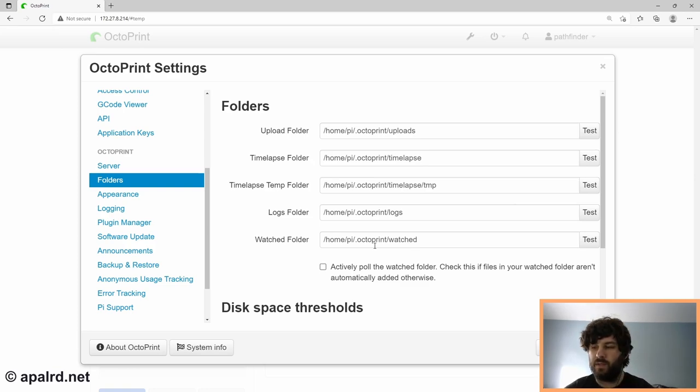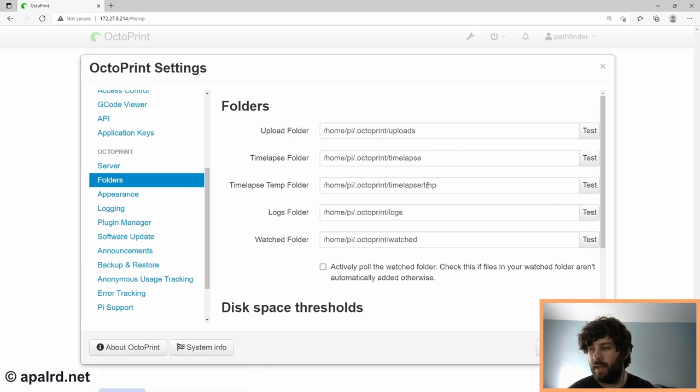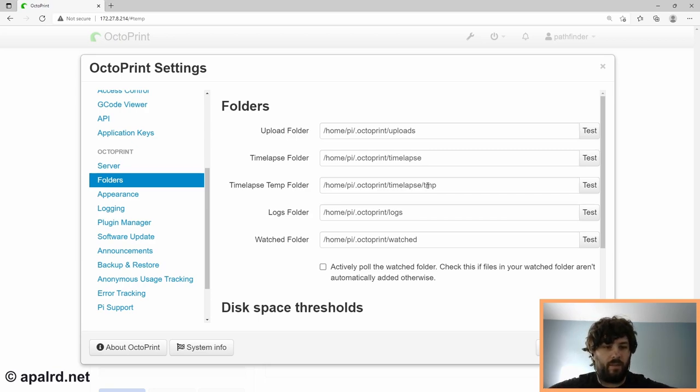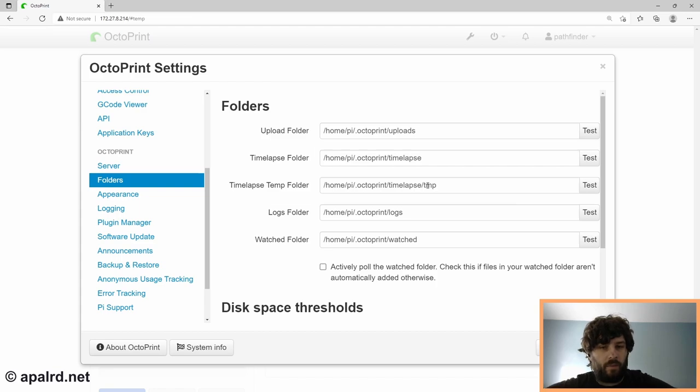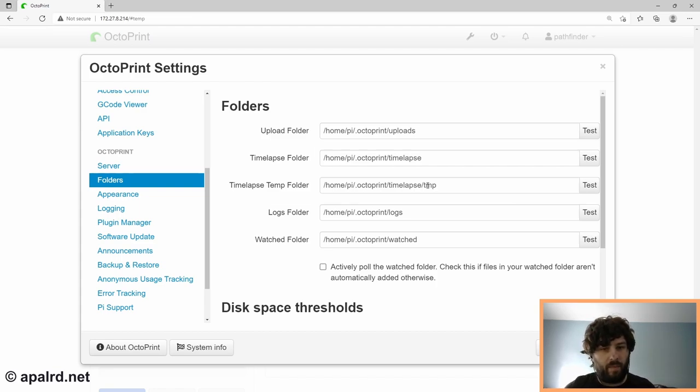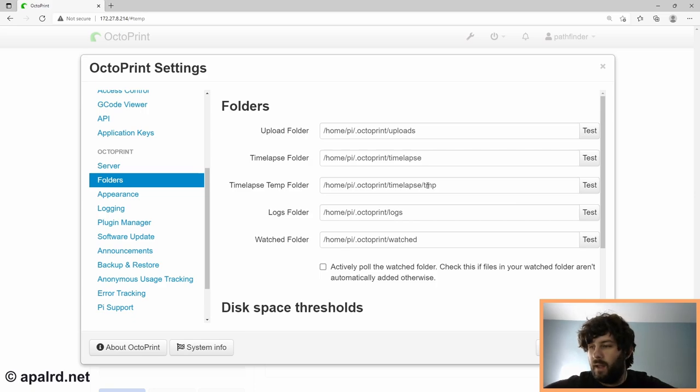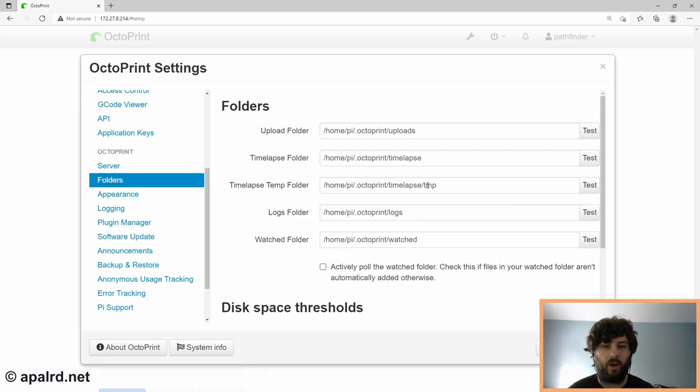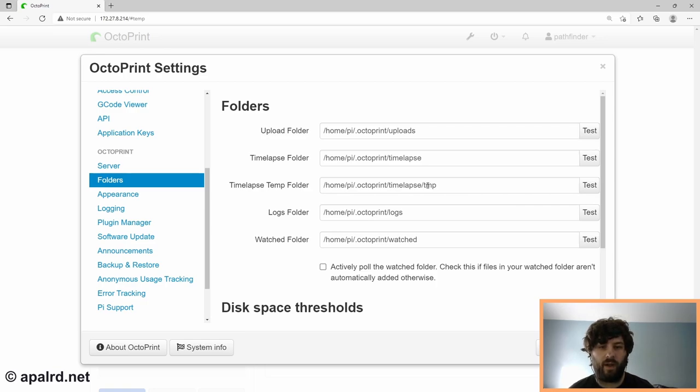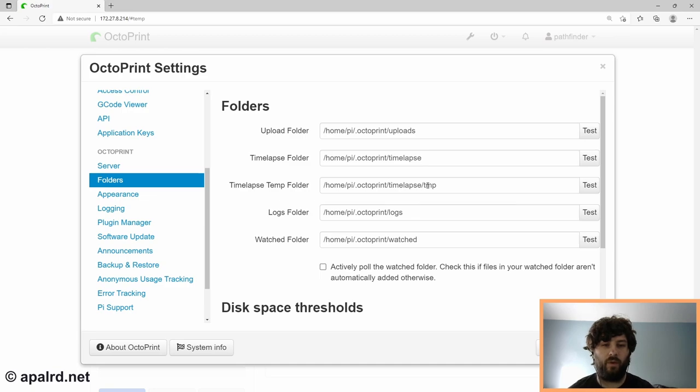So the time-lapse and the time-lapse temp folder are both pretty good candidates to move to the network. Both of them create large files, which would not be good to keep on our SD card. And the time-lapse folder contains files that we'd really like to copy off. So if they're already on our network share, we can work on them in a video editor or something without having to download them through the UI.